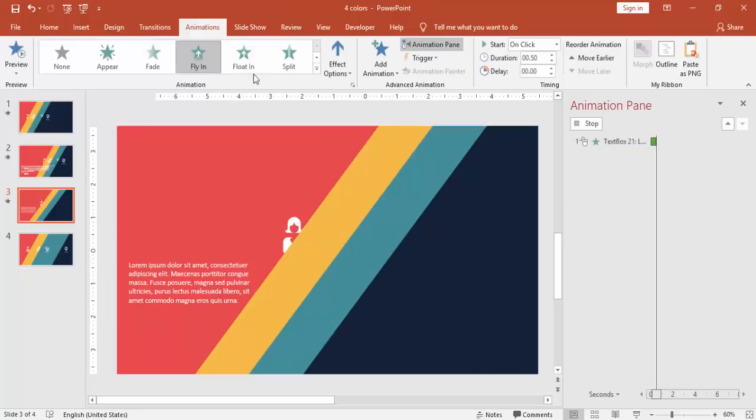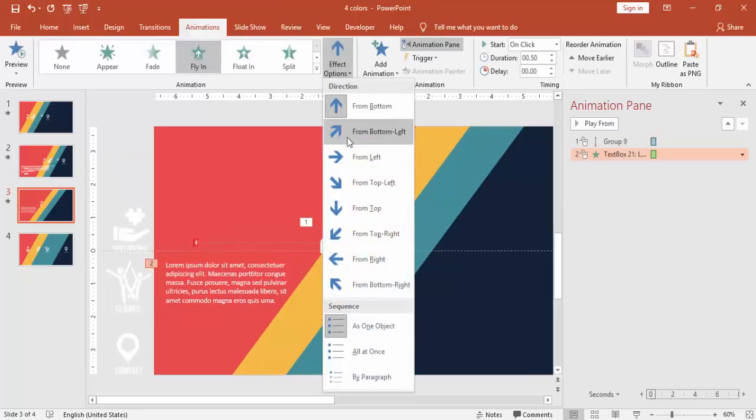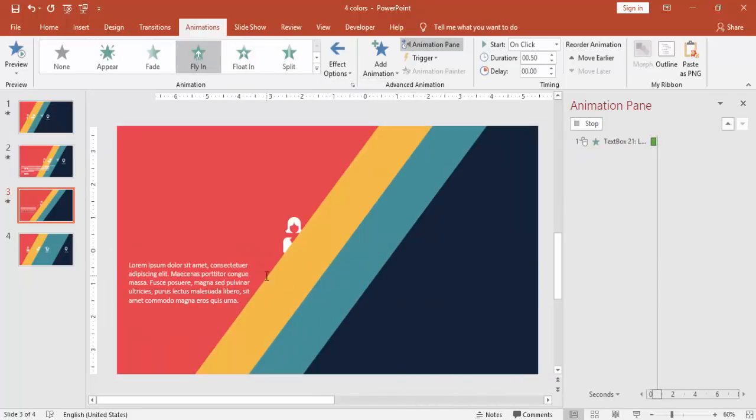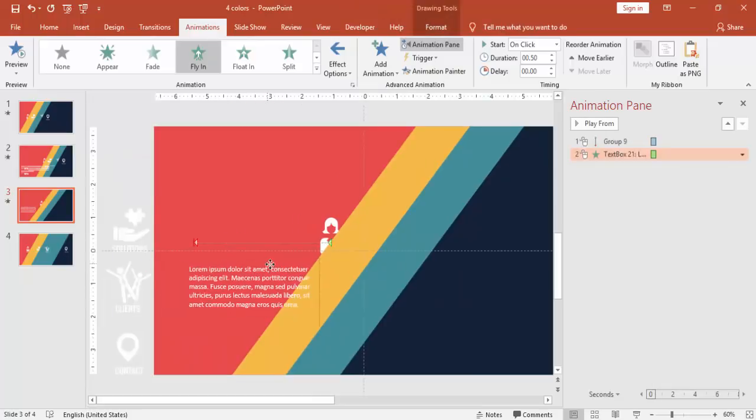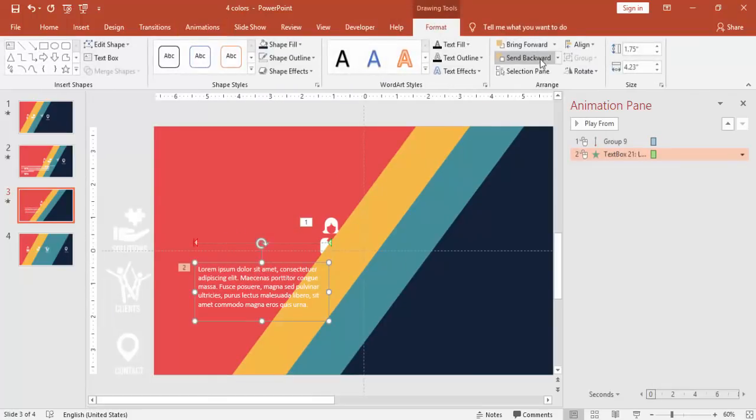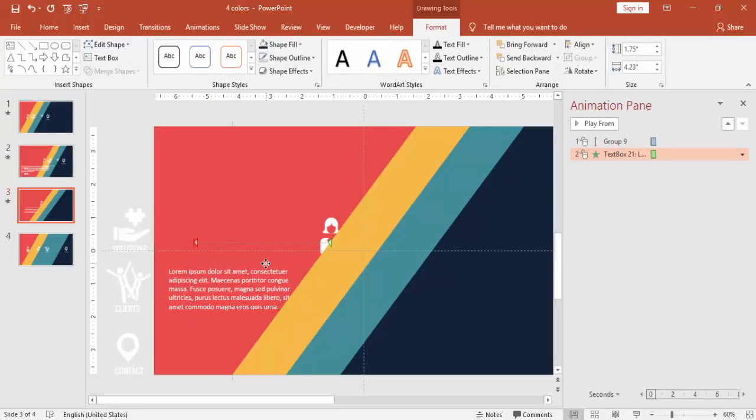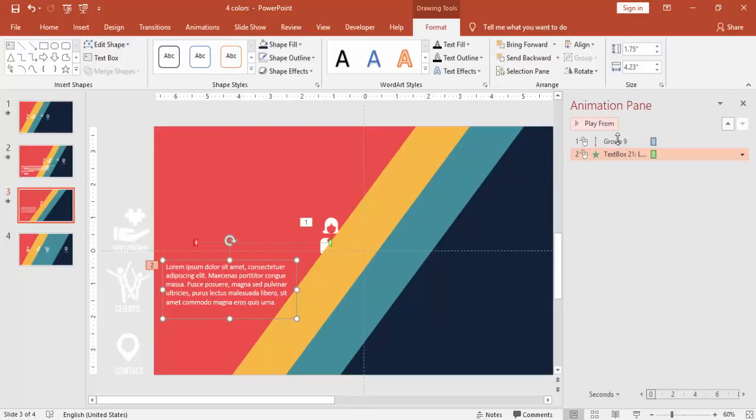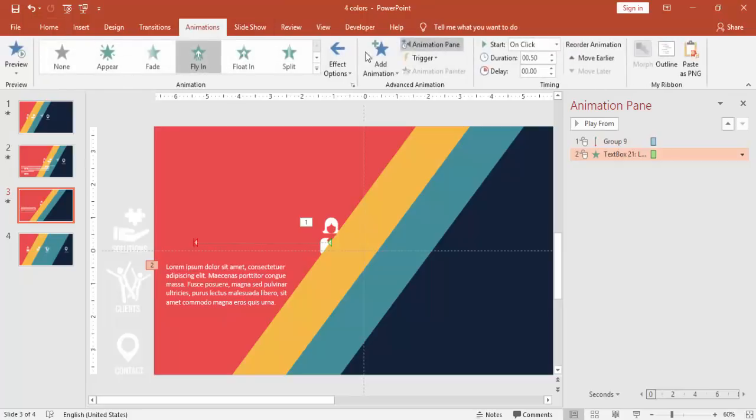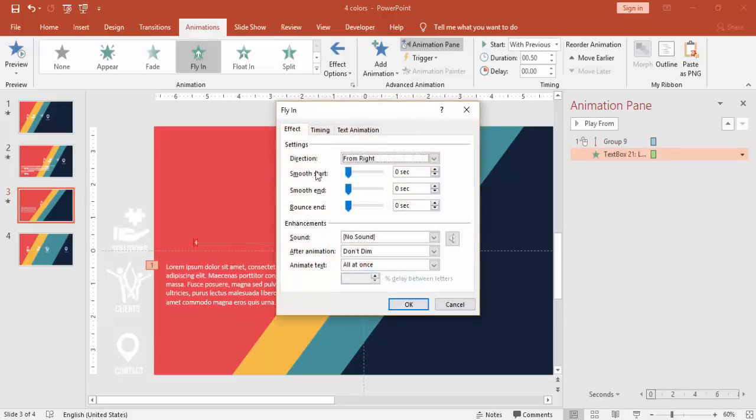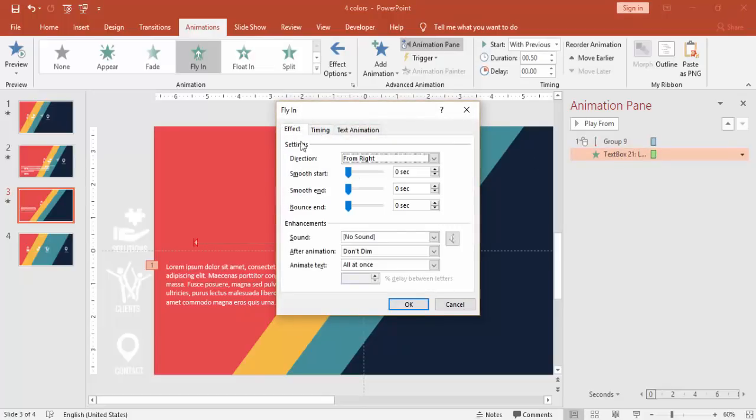And you have to make it send to back this one. And for the animation, I'm going to use fly in, fly in, say from right. So the text is coming from the top of this one. So just make sure it should be sent to back and make this as with previous.